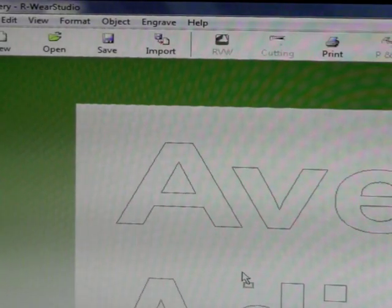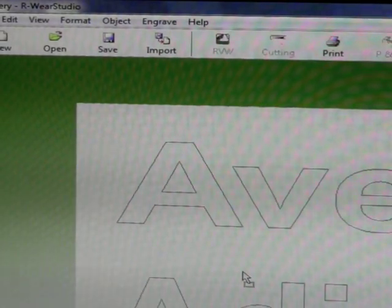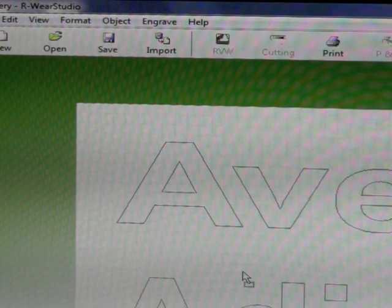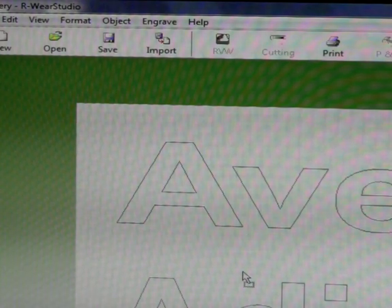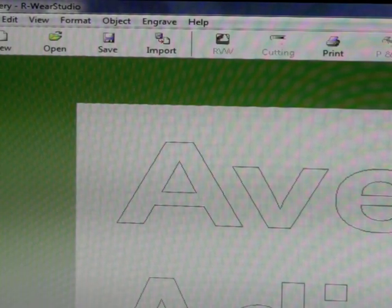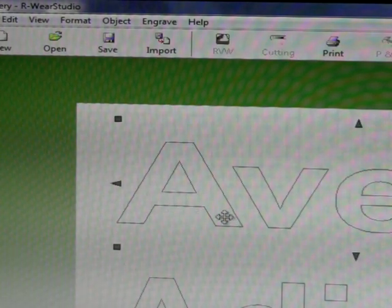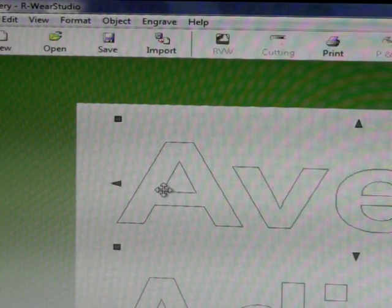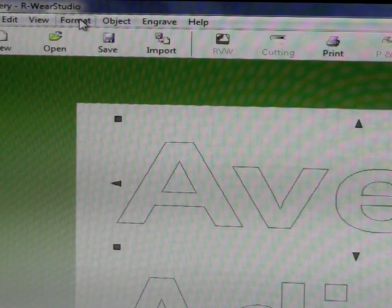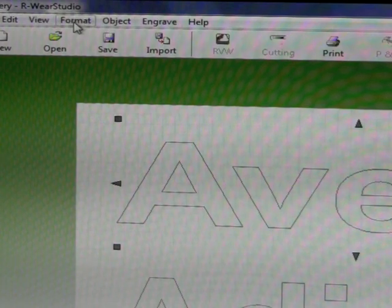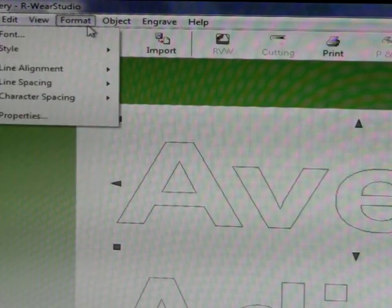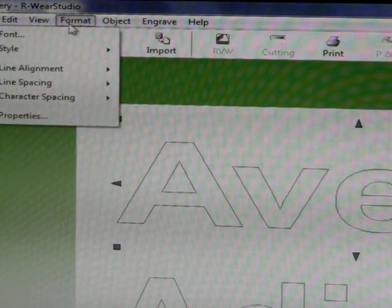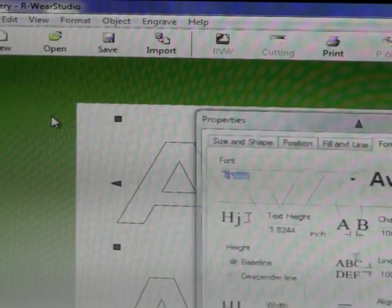Next, we have to change our font into a single line script. The way we do this is we need to select one of our lines of text. I am going to select the top one here. Go up here to format, find format, down to properties, select properties.